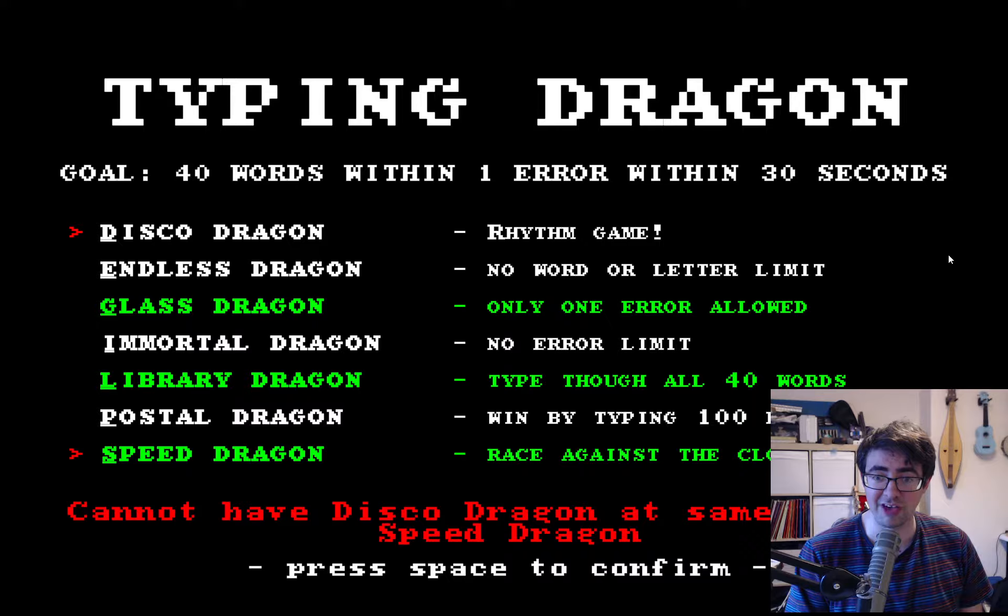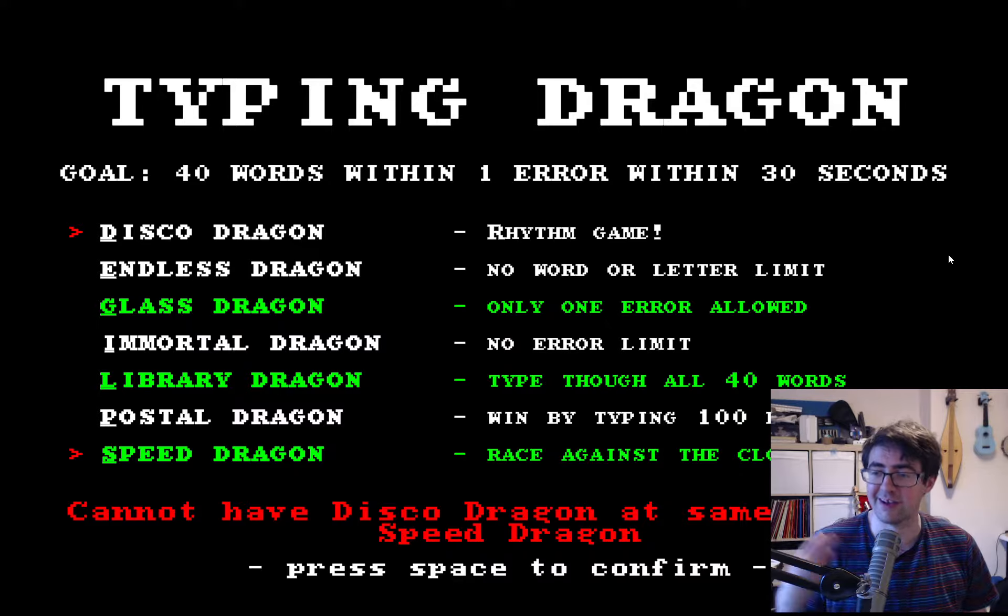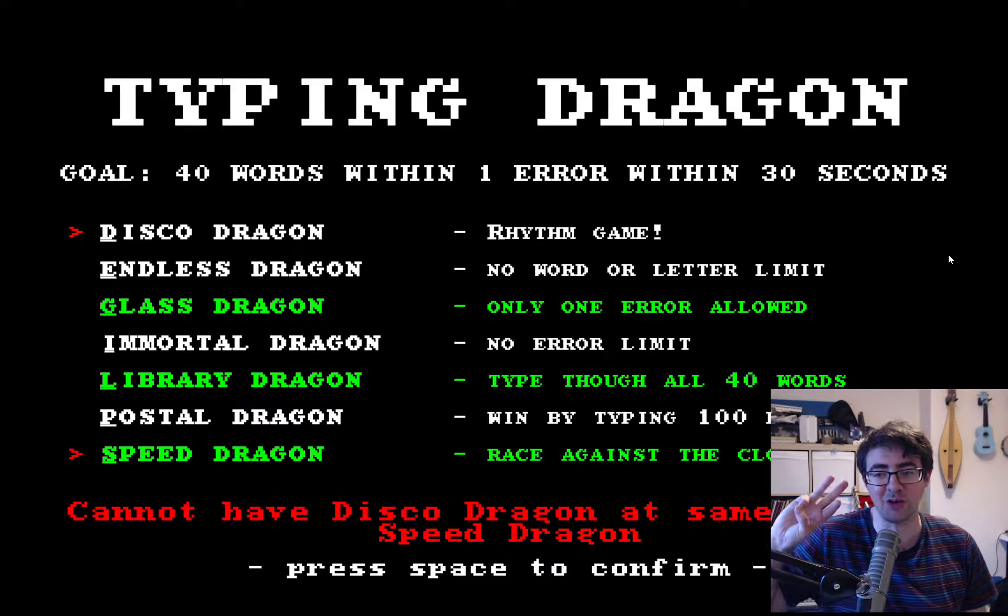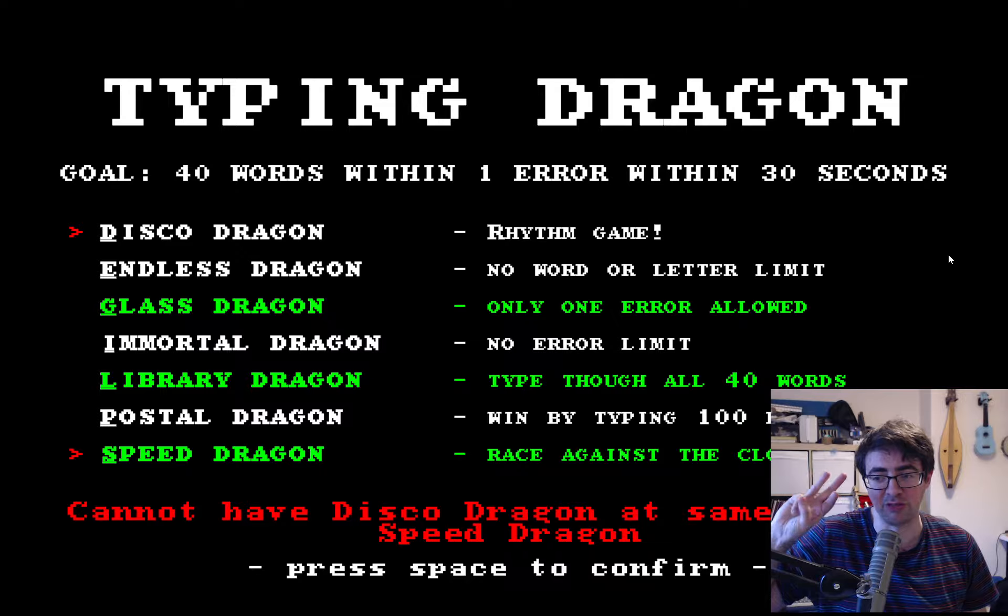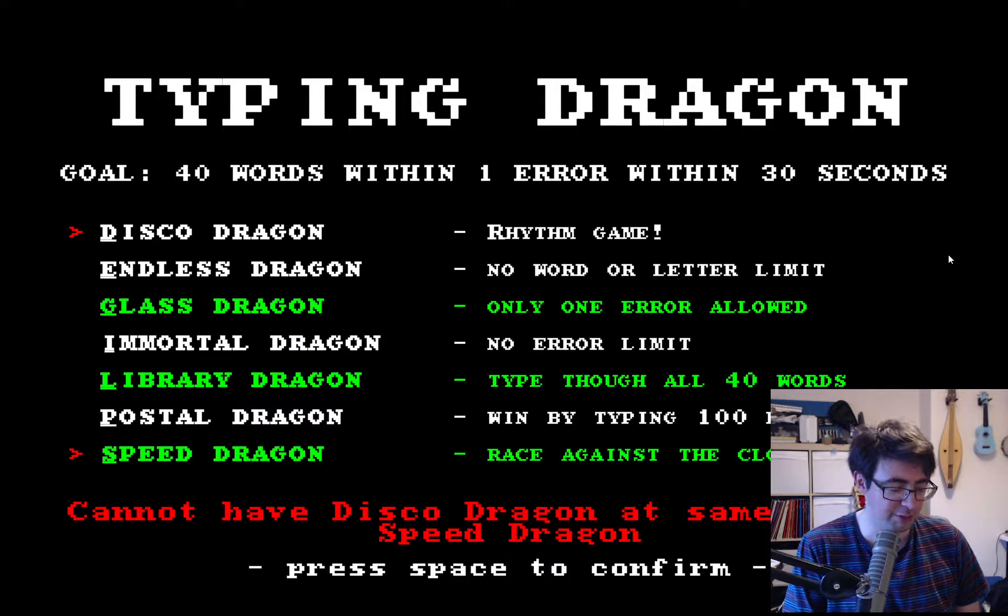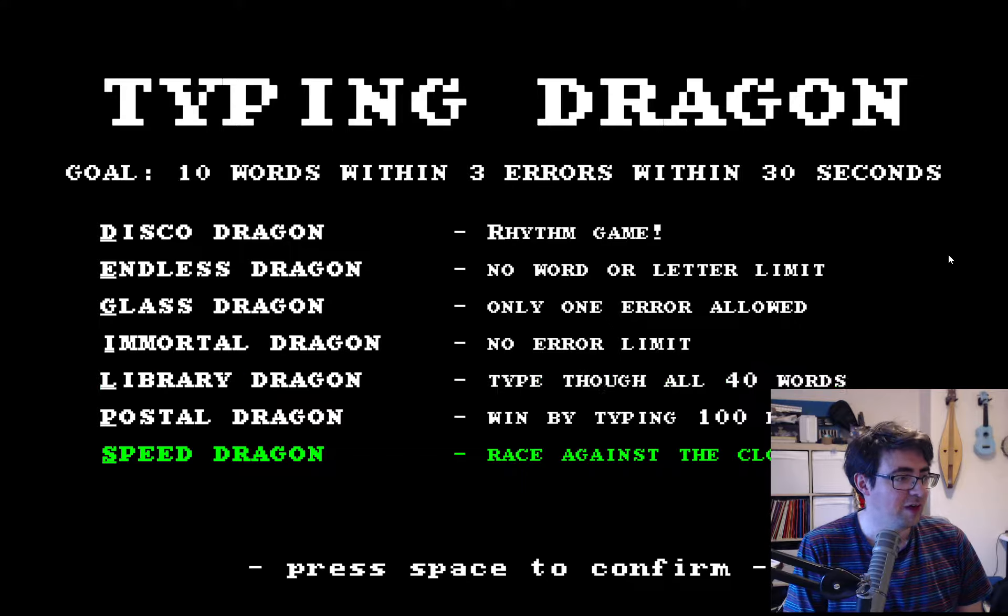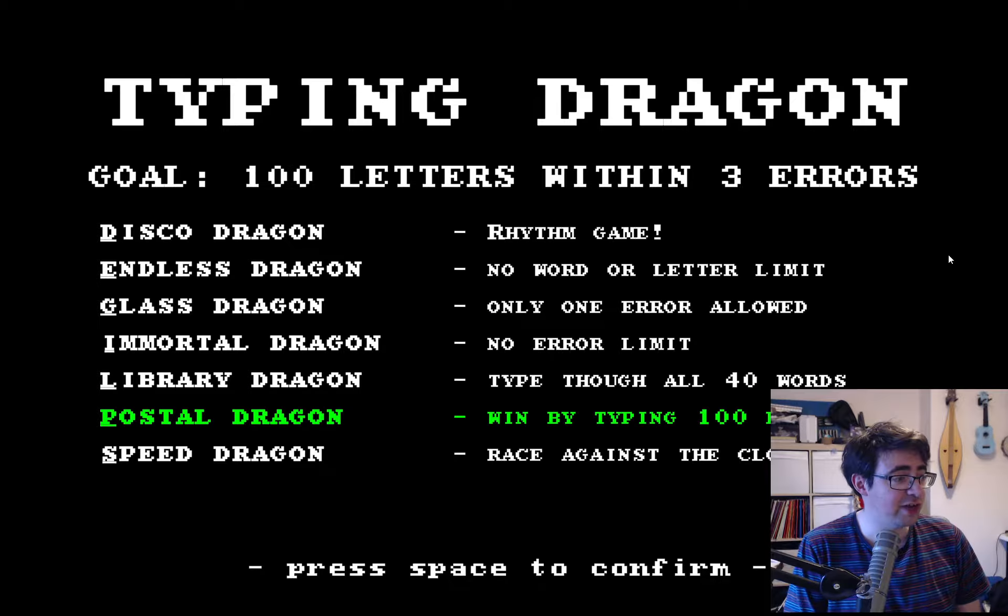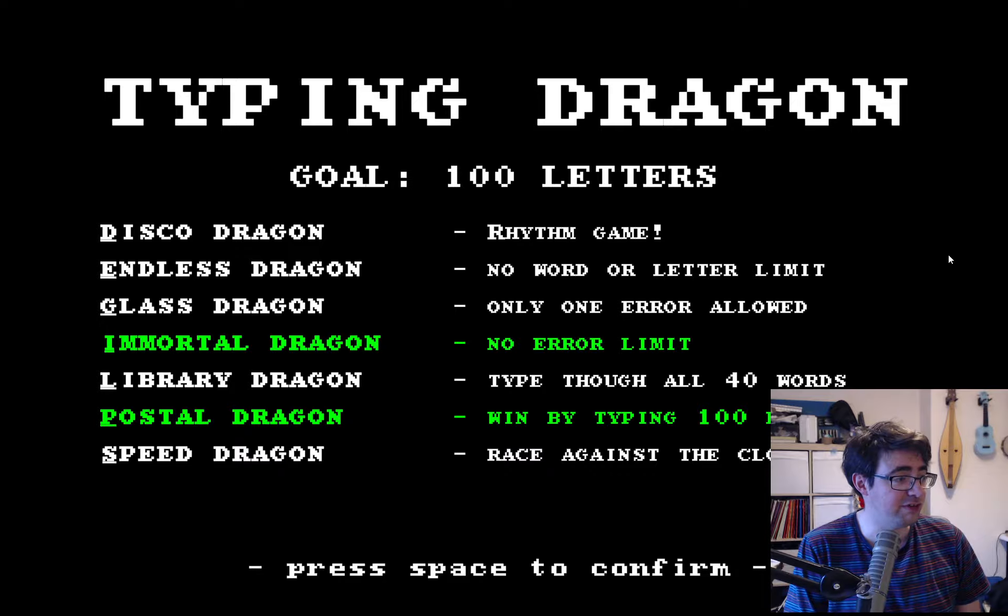So for example, we can have only one error allowed, and you've got to type through all 40 of the words, and you've got to do it within 30 seconds. And then we've got a bunch of restrictions, so for example, I can't now do Immortal Dragon as well, cannot have Immortal Dragon at the same time as Glass Dragon. And we've got all of these things. Once you start getting a couple, I think in general you can only really have about three, possibly four combinations simultaneously. But at least you can have fun mixing and matching.